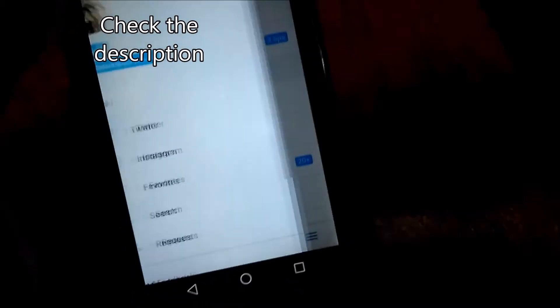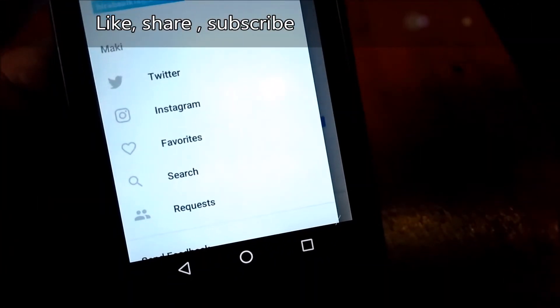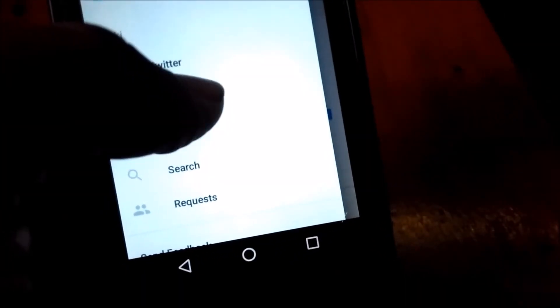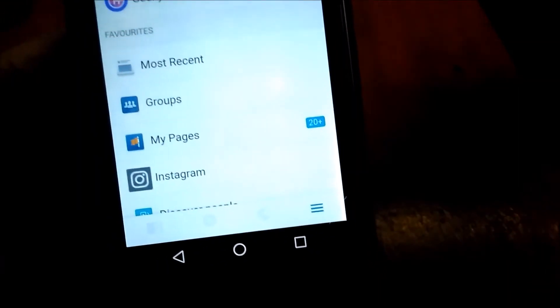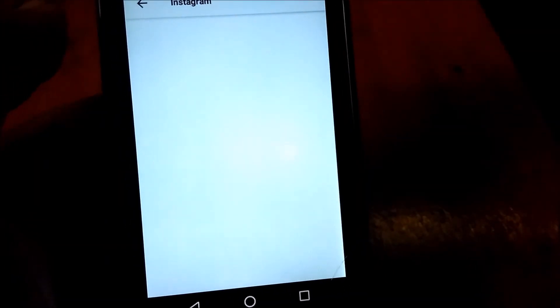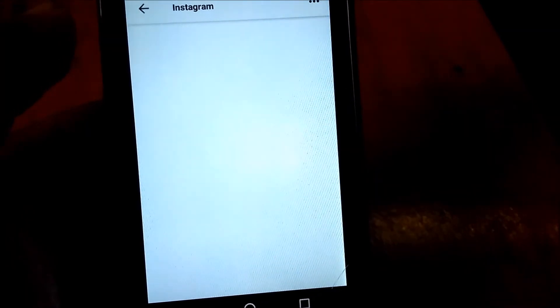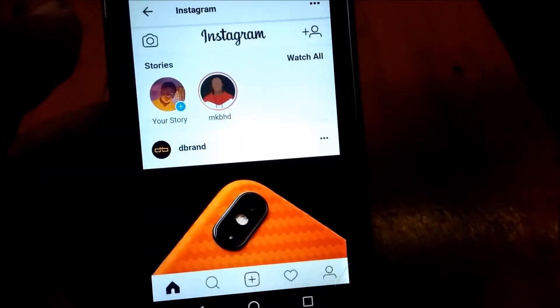As you can see, here are Twitter and Instagram. Let me tap on Instagram and it will open. As I've said earlier, it depends on your internet connection.